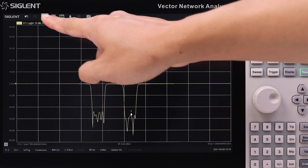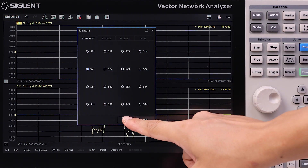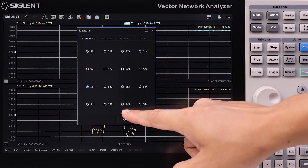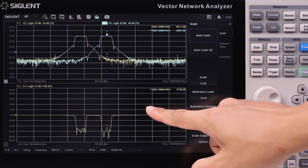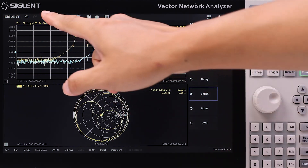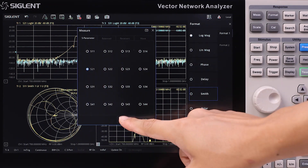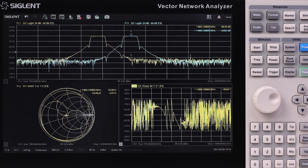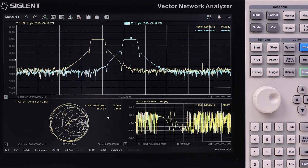Add a new window and two traces to measure S21 and S31. Change the S11 format to Smith chart and add another trace to measure phase. The height of the window can also be easily adjusted for better viewing.